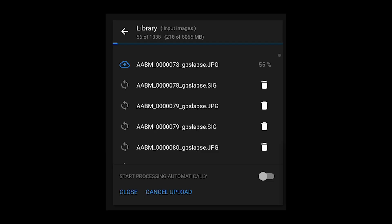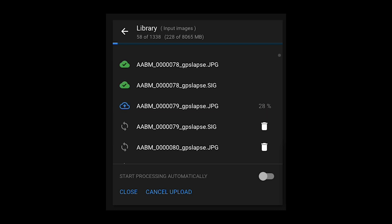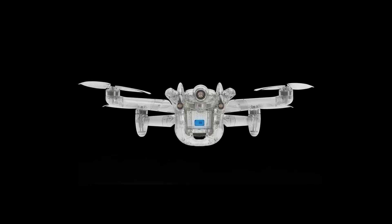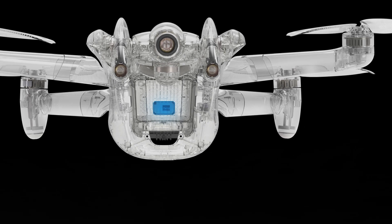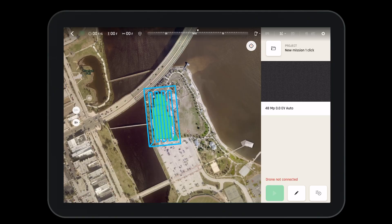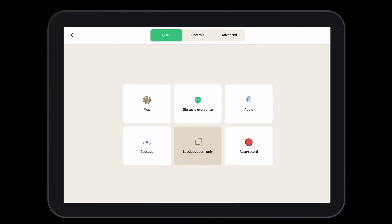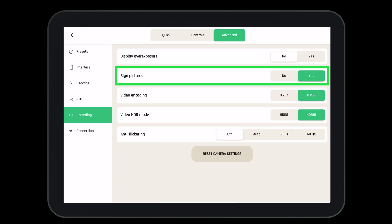Once the mission is complete it's time to upload the images. You'll notice that with each image there's a digital certificate. This certificate verifies that the Anafi AI took the image at the exact location and time it claims. The certificate is possible due to the WiseKey secure element found inside the Anafi AI — this is one more way Parrot continues to improve its cyber security. If you do not want your pictures to be digitally signed, go to Settings, then Advanced, then Recording, and where it says signed pictures you can turn this to no.